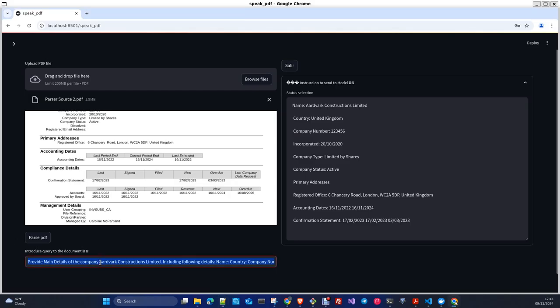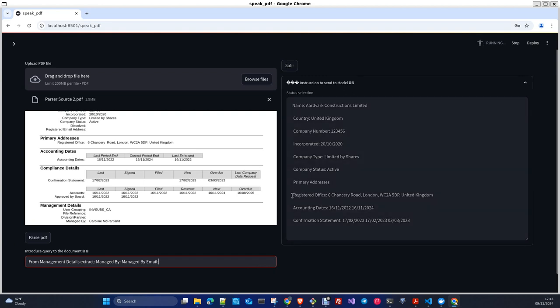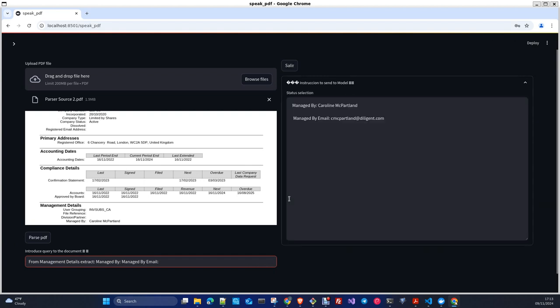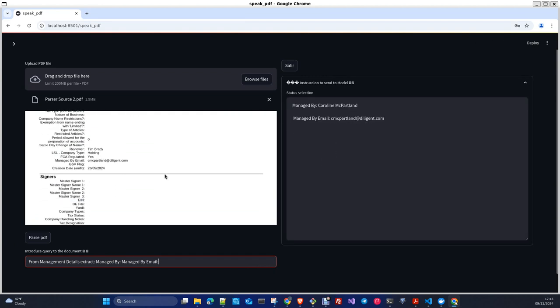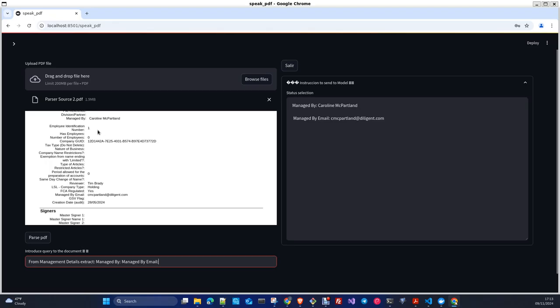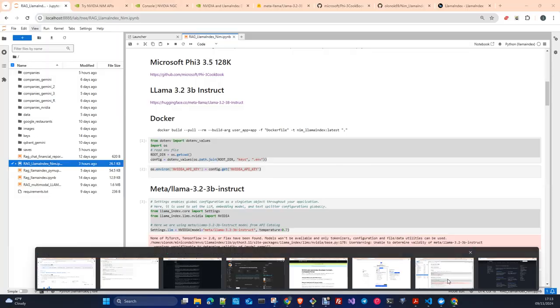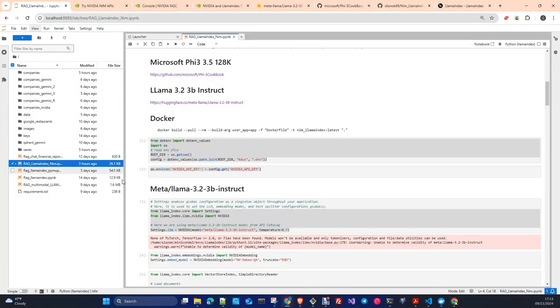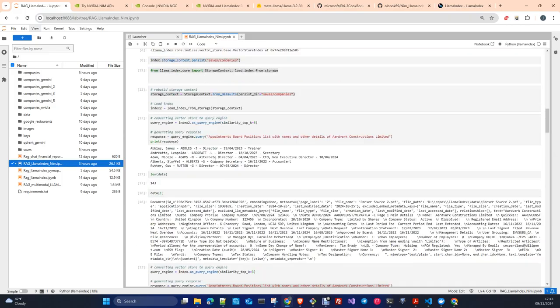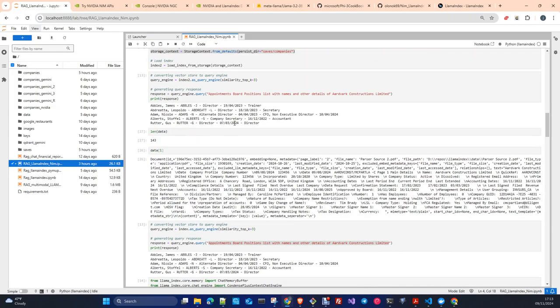I add some memory to the process in order to be able, the management details are from this part. Now we can ask past names, let me copy the question,